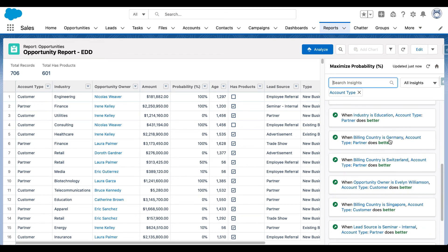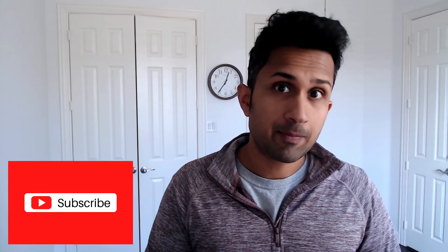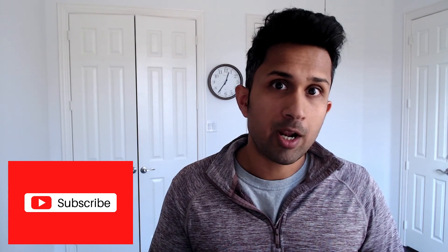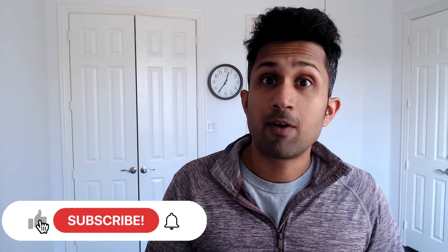This is where Einstein Discovery becomes incredibly powerful, because you would have extracted this report and done the analysis in Excel, created PowerPoints to get these insights — and Einstein Discovery does that for you. It crunches numbers, looks at all the patterns and trends, and shows you all the helpful insights on one screen. If you enjoy Tableau CRM content, don't forget to share and subscribe. There's a lot of amazing content lined up in the coming weeks — hope to see you next week!